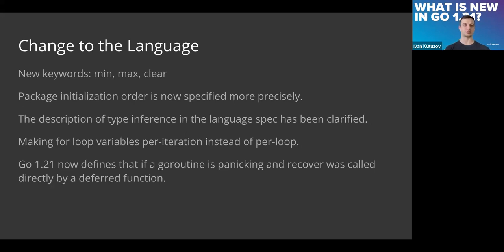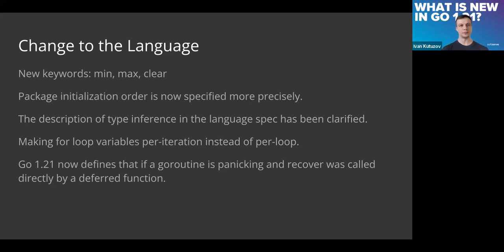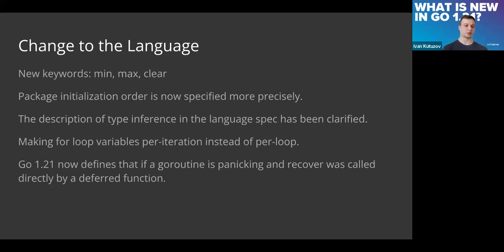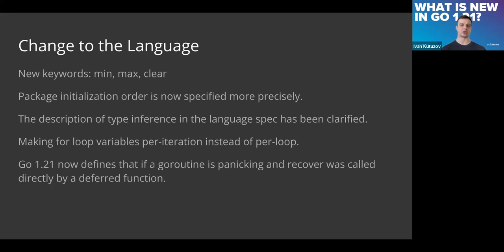Now we have them and we can use them. I believe it became beneficial and possible to implement that after generics introduction. Right now it's working with generics mostly. Some normalization, or some specified rules for how packages will be initialized in our program, was added.